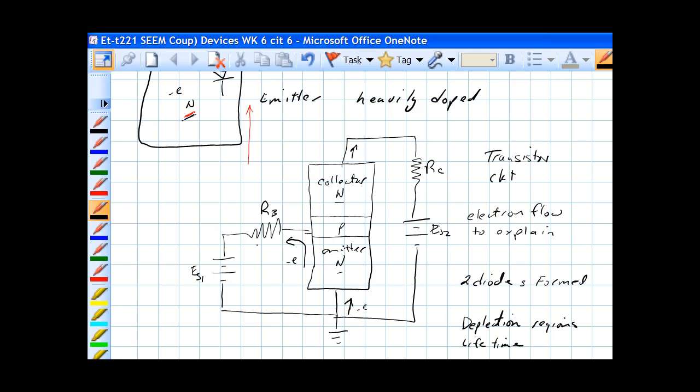If we have a bias on the base, a DC bias voltage on the base here, we will have electron flow. It's electron flow to the rescue again.